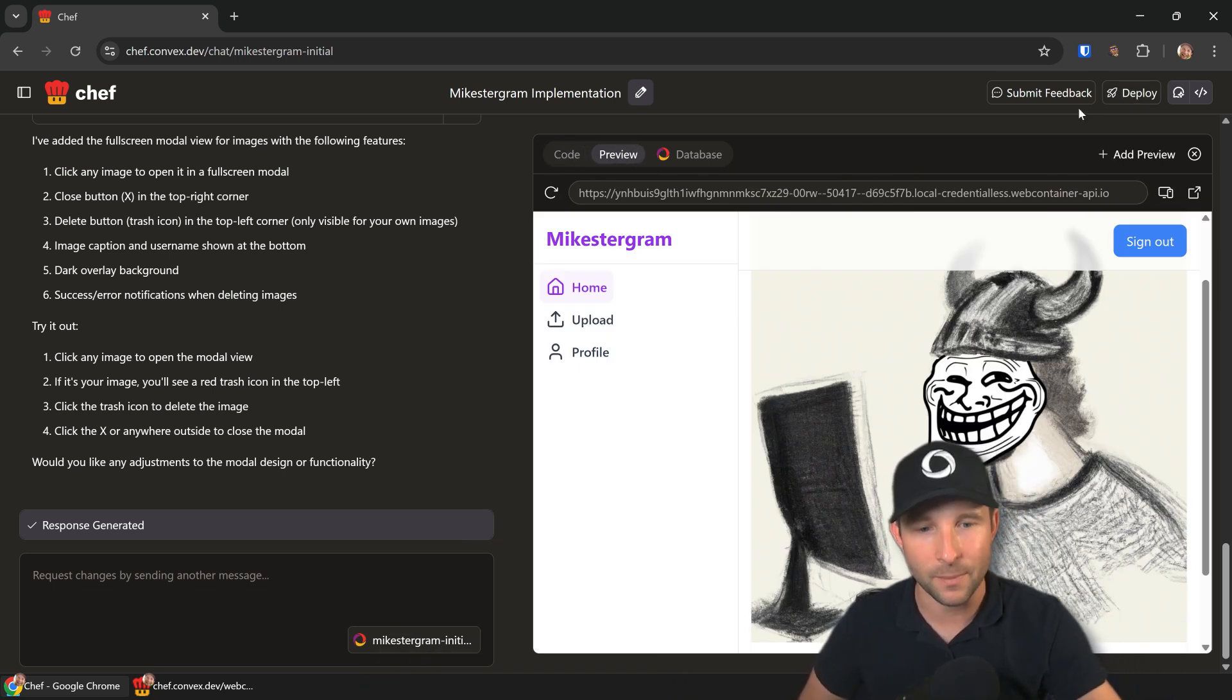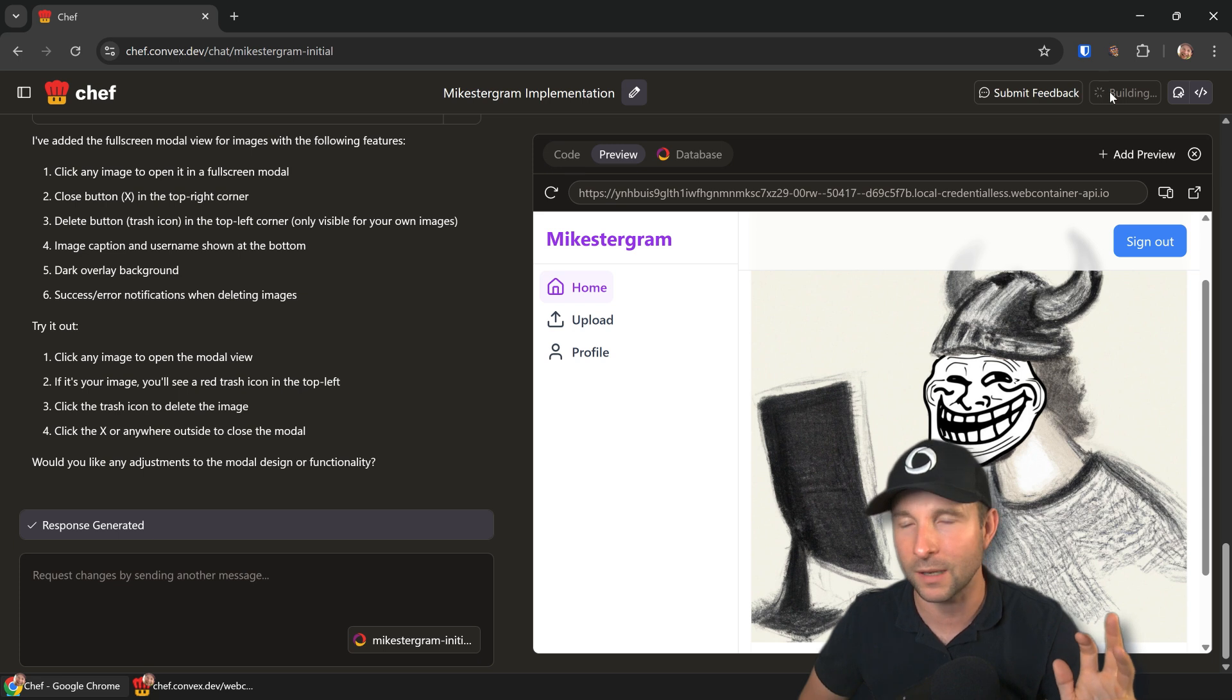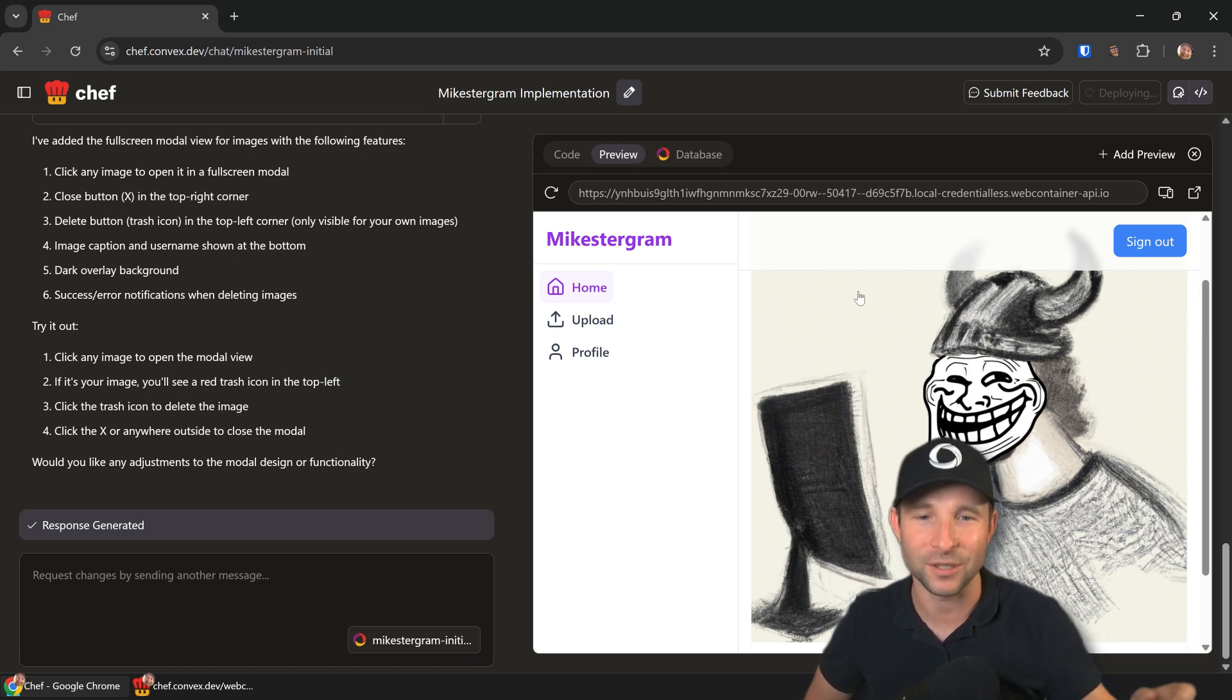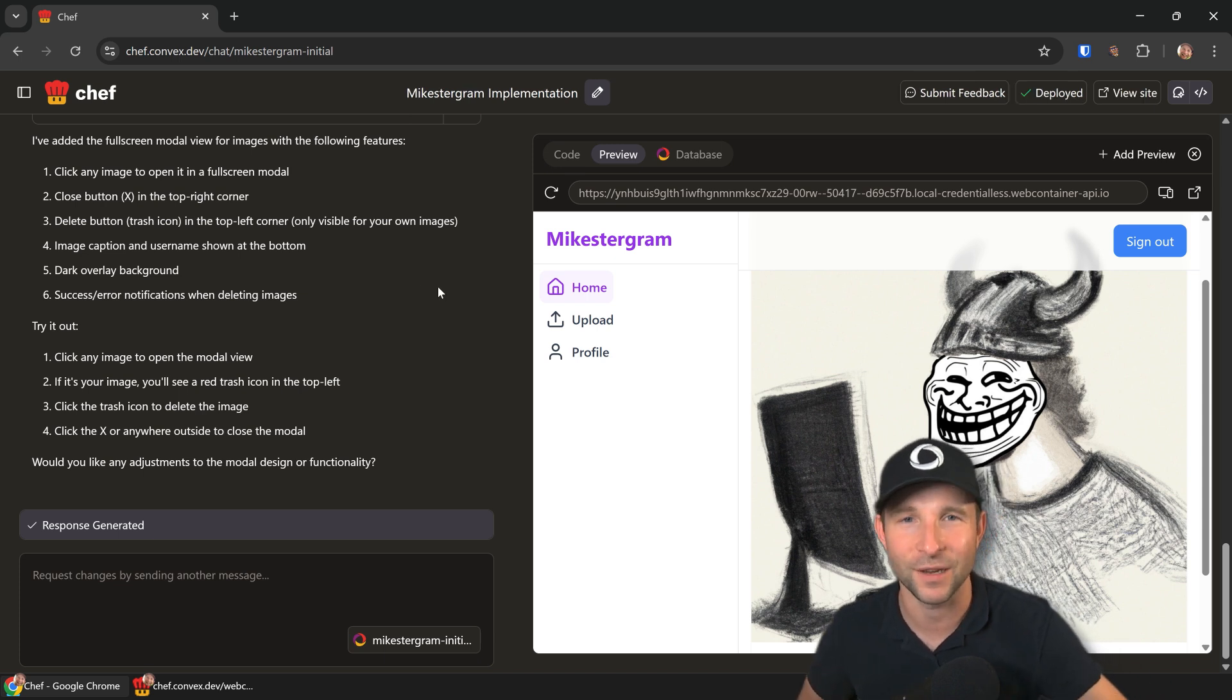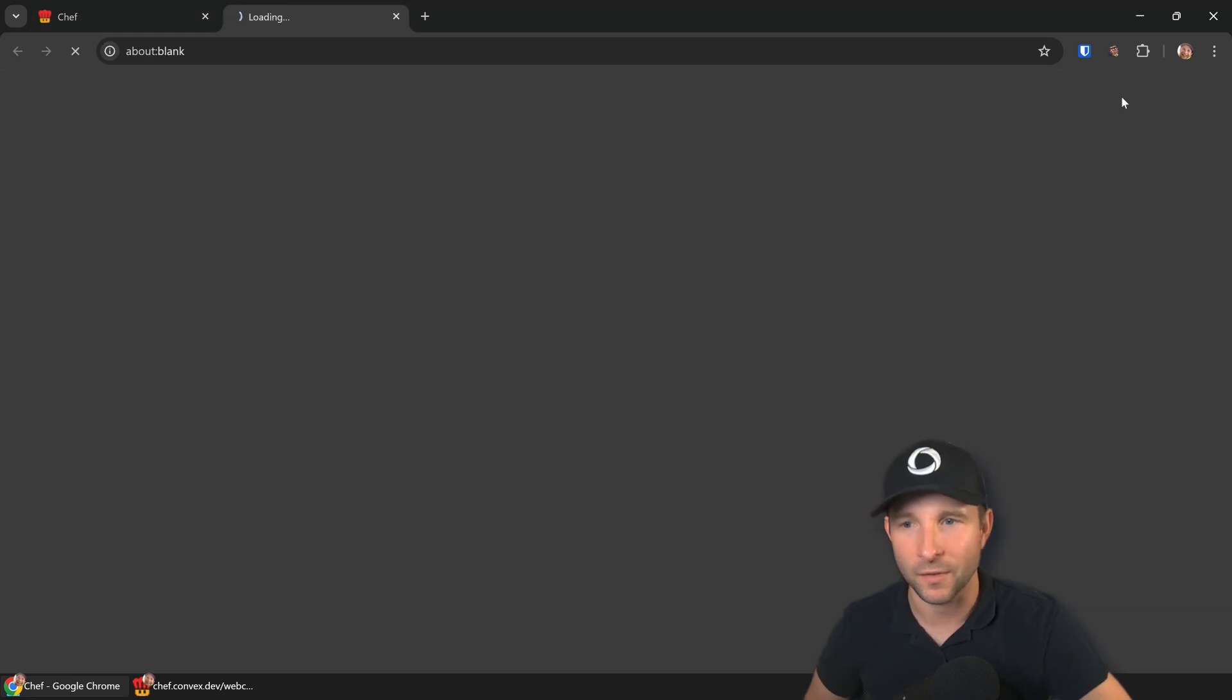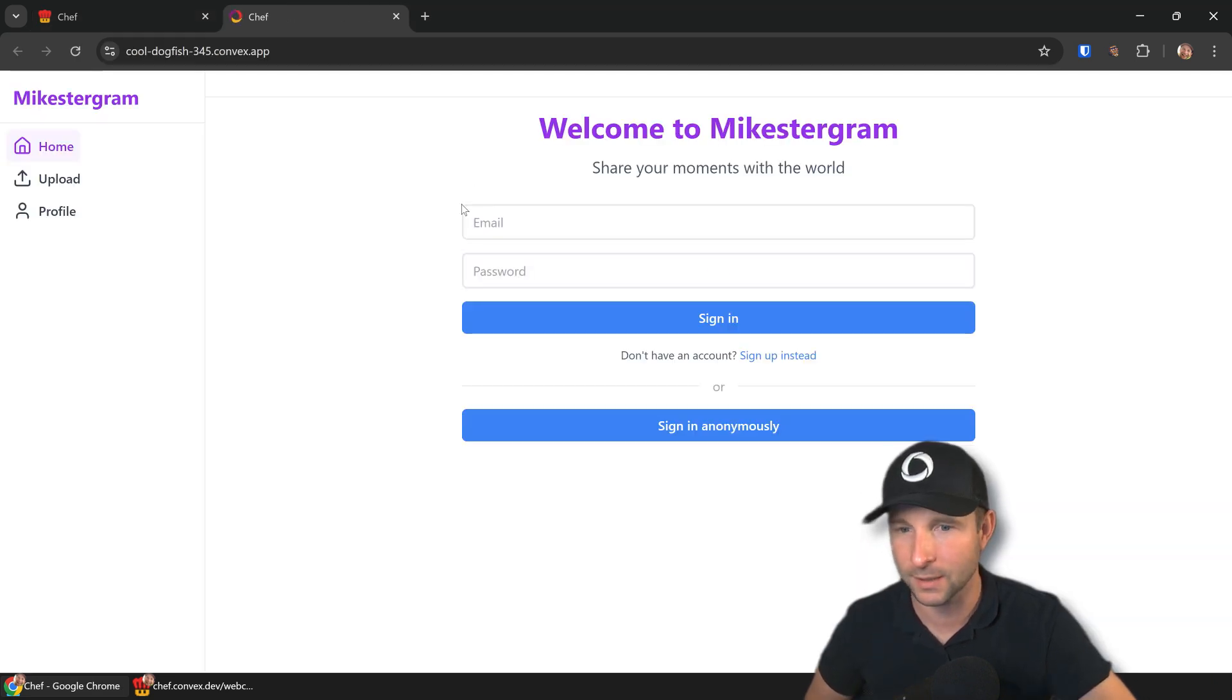One last thing I want to show here is this deploy feature. Say we're happy with this, we can press this deploy button and what it's going to do is build it, upload it, and give us a URL that we can then use and pass to our friends and family. For example, I actually did do this with my family in our family group chat and we were uploading images and having a great time. Because it's all done within Chef, I could customize it and add little features that my family members requested. It was fun.